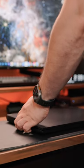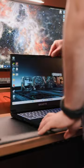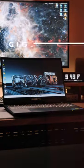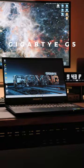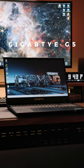If you guys are looking for a high-performing, super portable laptop that won't break the bank, take a look at the Gigabyte G5.